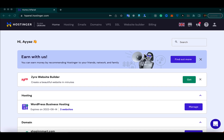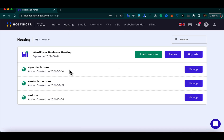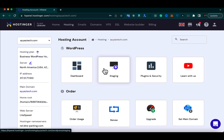First of all, log into your Hostinger account. After login you will see the landing page. From here, click on the Hosting link, and from there click on the Manage button for the domain where you want to create a subdomain.